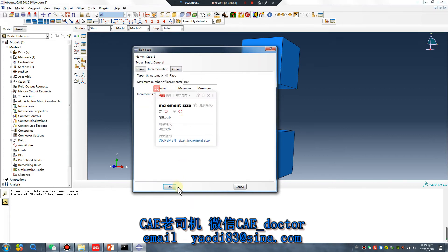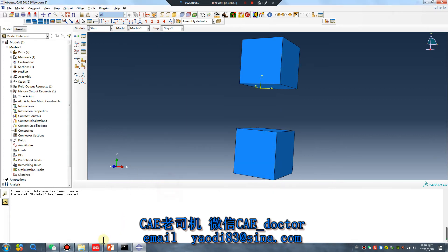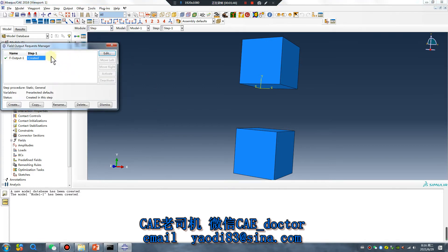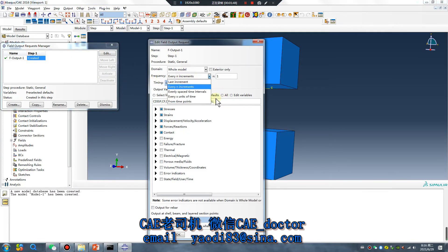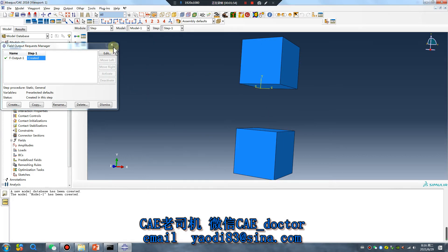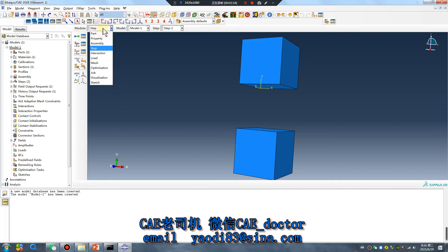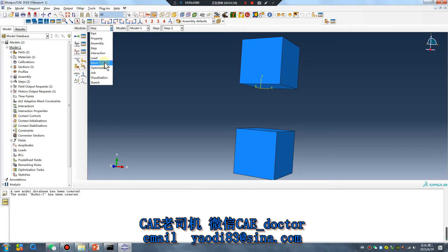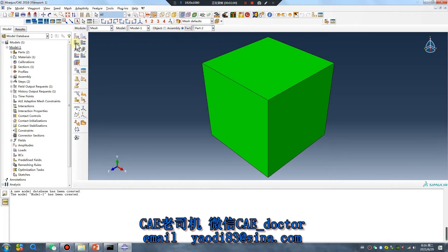Zero point one. Want to see 10 results. Next.